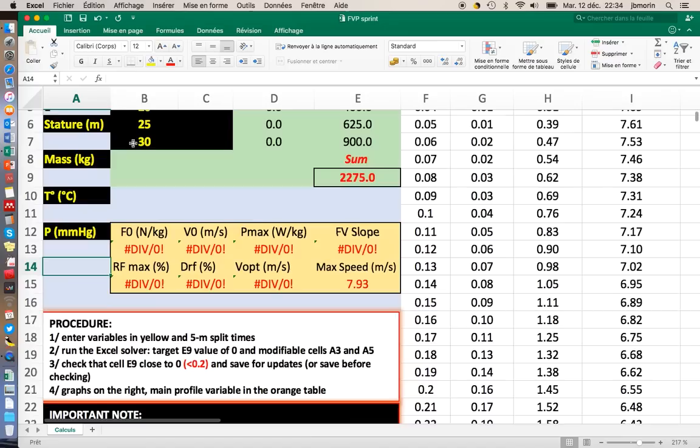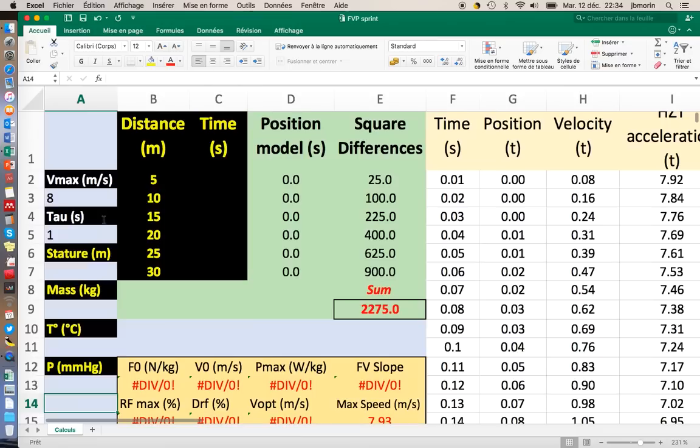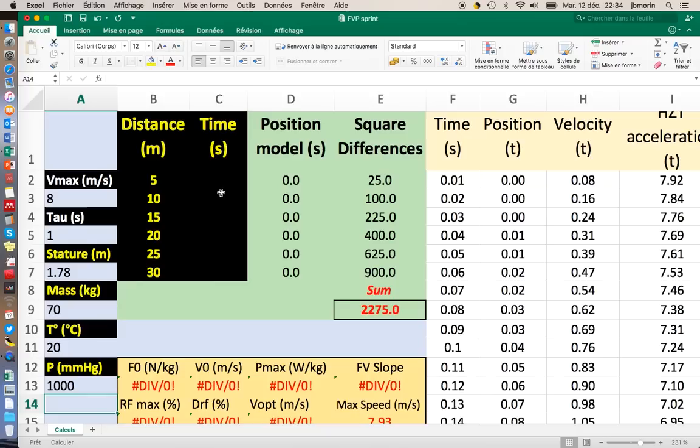If you want to access this paper, you can download it here on ResearchGate. The procedure detailed here in this box requires you to enter some variables in the yellow cells here and 5m split times over 30m. I'm going to enter my height, my body mass, the temperature on the day of testing and the air pressure for friction computations.